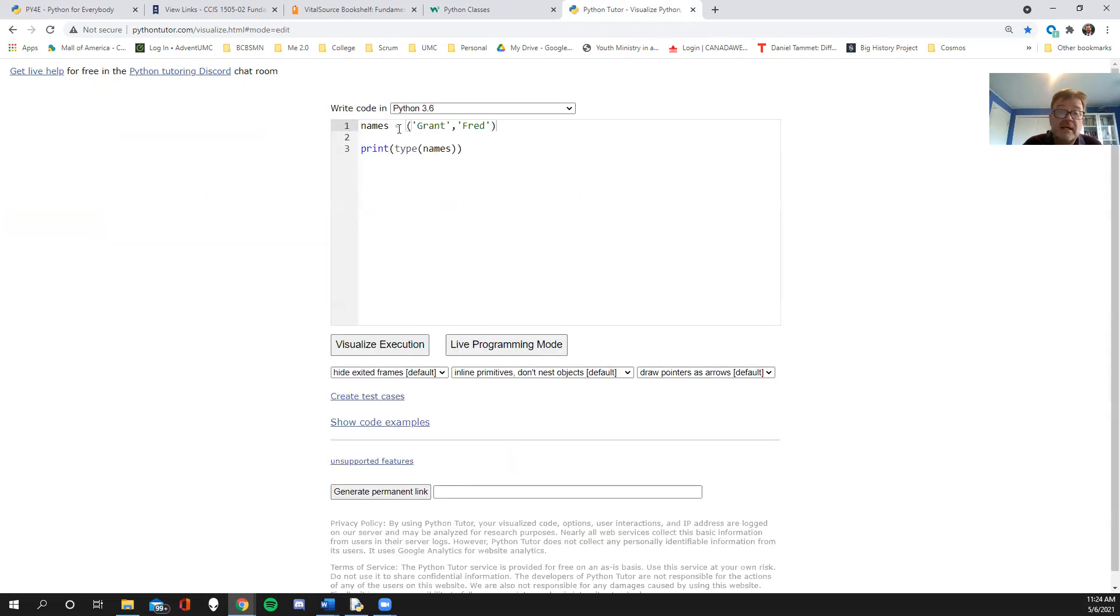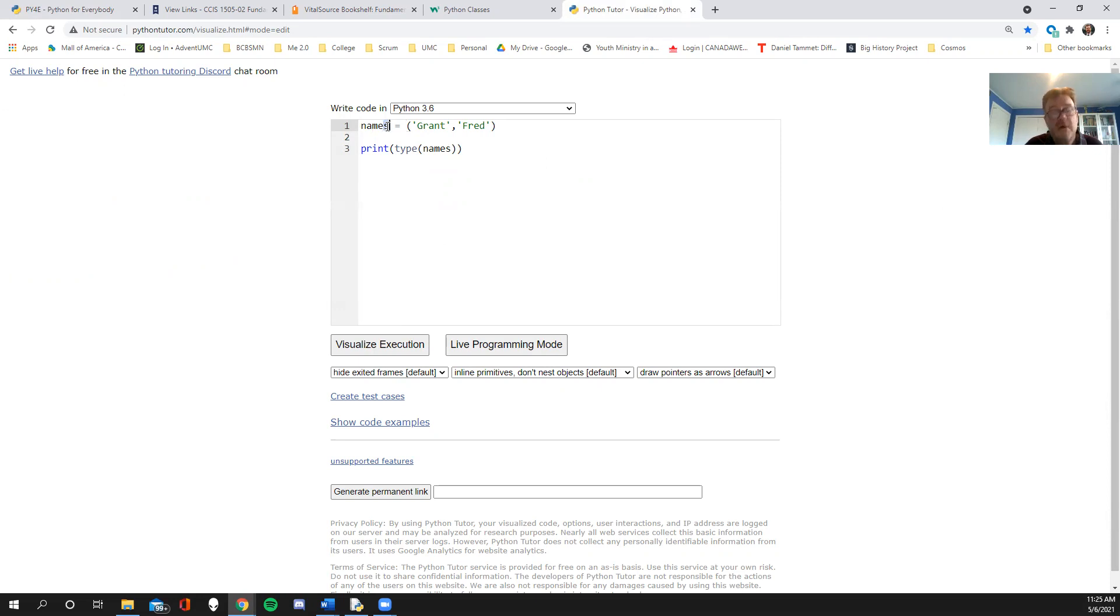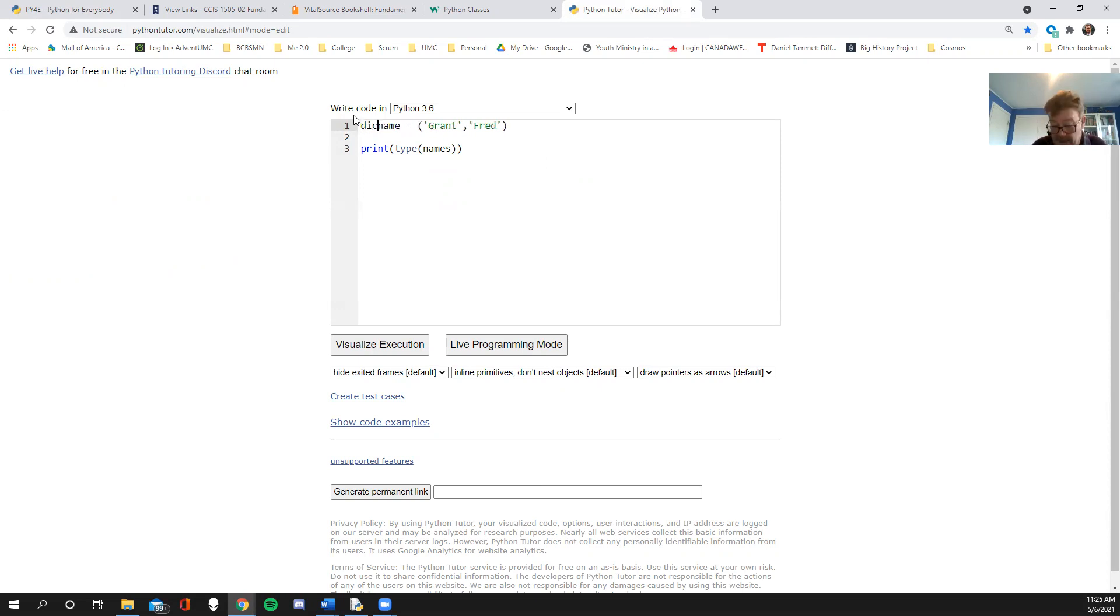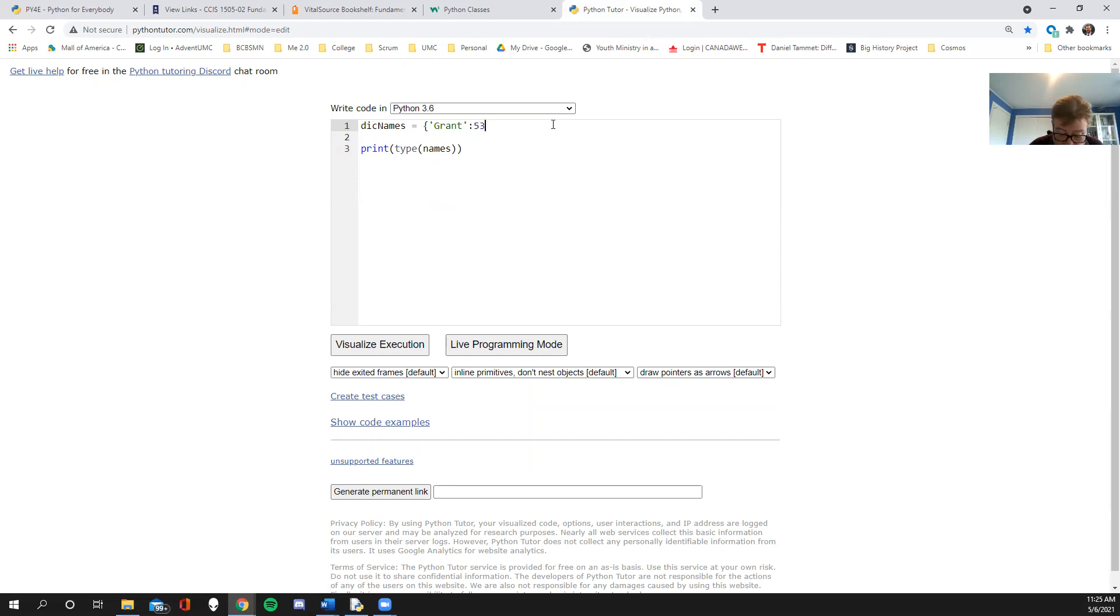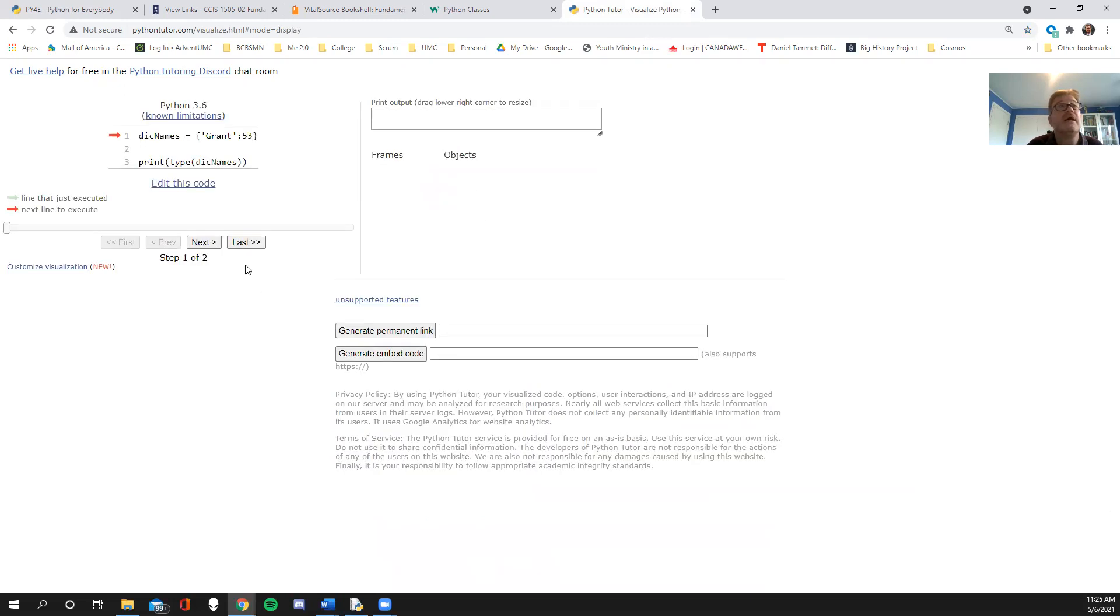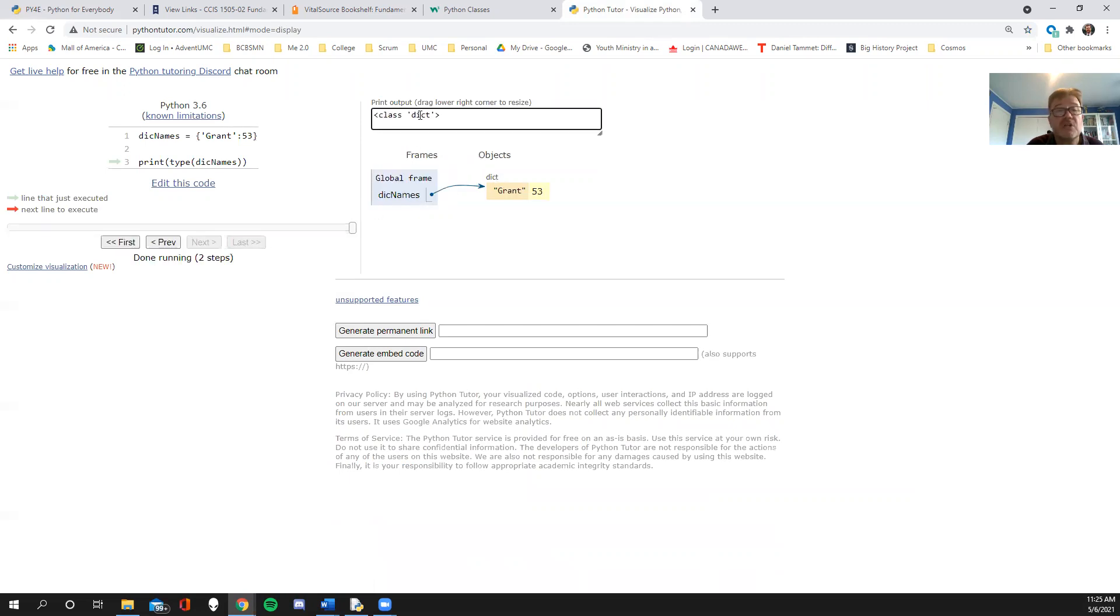What if I wanted to do a dictionary? Dictionary is a little bit more interesting. Let's see, I'm going to say names is a curly brace. So grant, name and then some kind of value with that, which I'll just say, I don't know, age 53. And then I'm going to ask, what actually is dict names? And I go visualize and I go to the end. So this guy is a dictionary and it's a class dictionary.